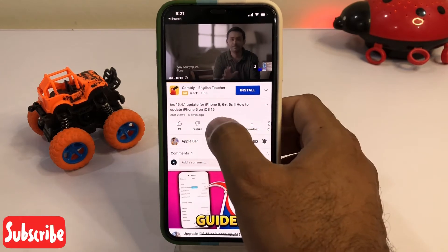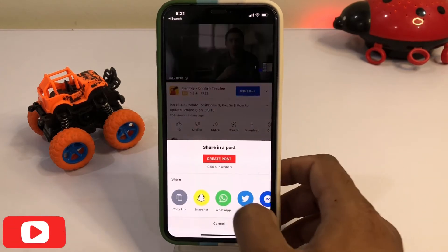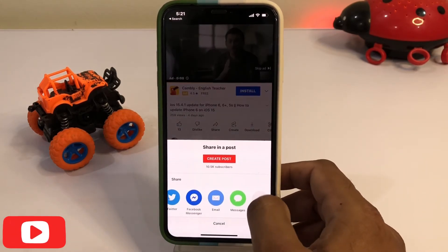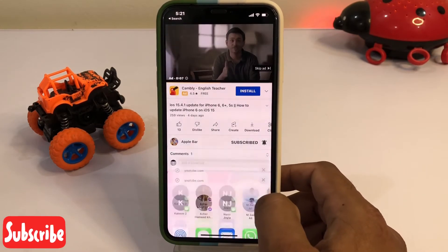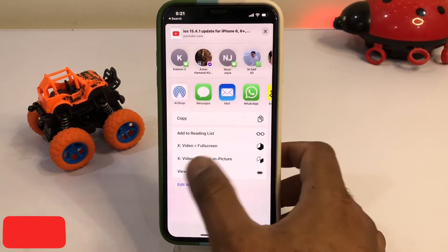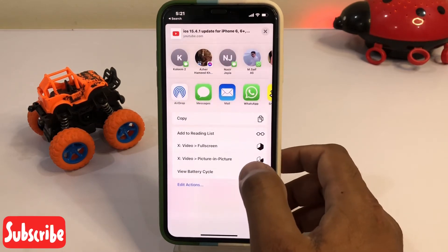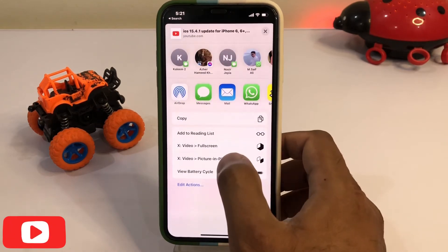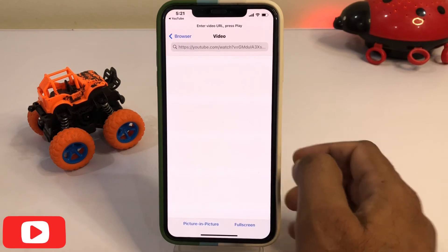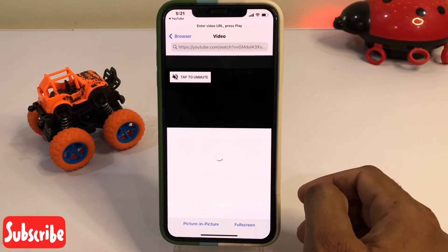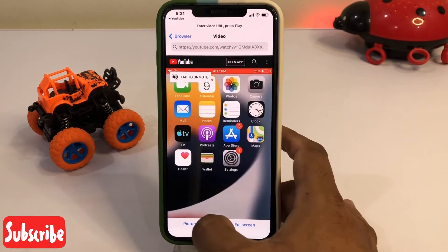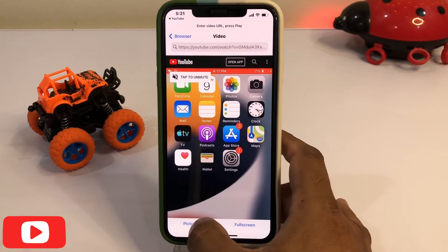Now tap on the share button, then tap on the three dots. Scroll down and here you can see the X Video Picture and Picture option — just tap on it and enable it.